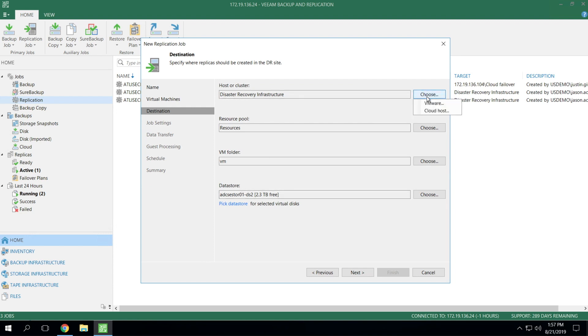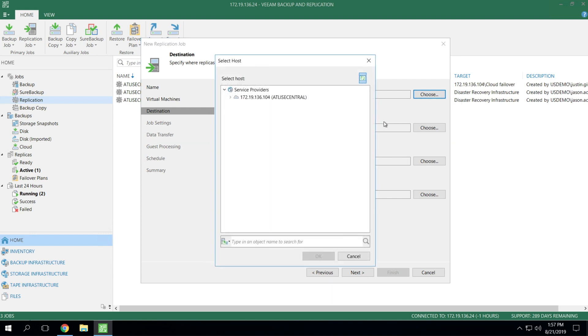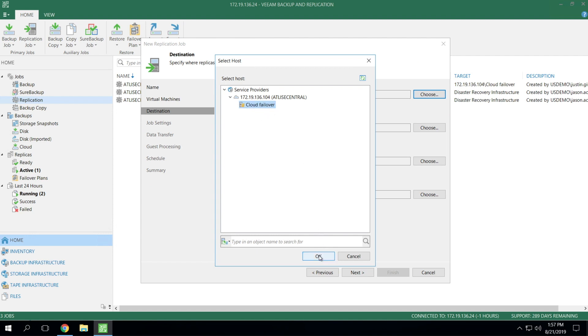However, in our case, we're going to choose Cloud Host because this is what you select when you're doing Cloud Connect replication. Notice in this case, once we enumerate the service provider, it's only going to show you the hardware plan that they have set up for you on their side. That's it. You don't get to keep digging down. It's simply Cloud Failover is the name of it in this case. And that's going to be named whatever your service provider calls it on their side.